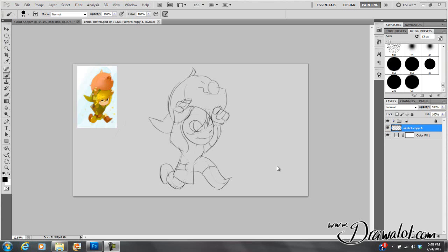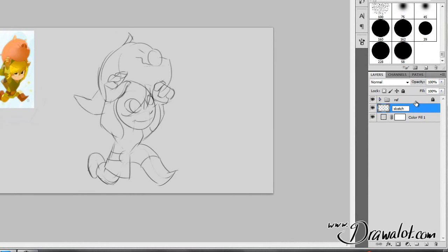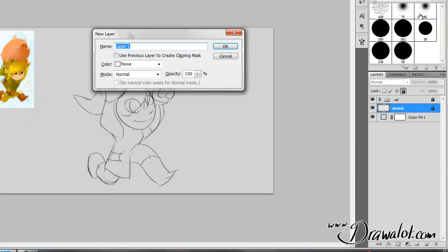Alright, so now that we've got a drawing laid down, let's go ahead and start laying on some paint. I've got my sketch. I'm going to name that sketch, and then we're going to make another layer. Of course, we're going to lock this because we don't want to accidentally paint on our sketch layer — that would not be good. I'm going to hit Control-Shift-N for a new layer, and we're going to call this Paint.